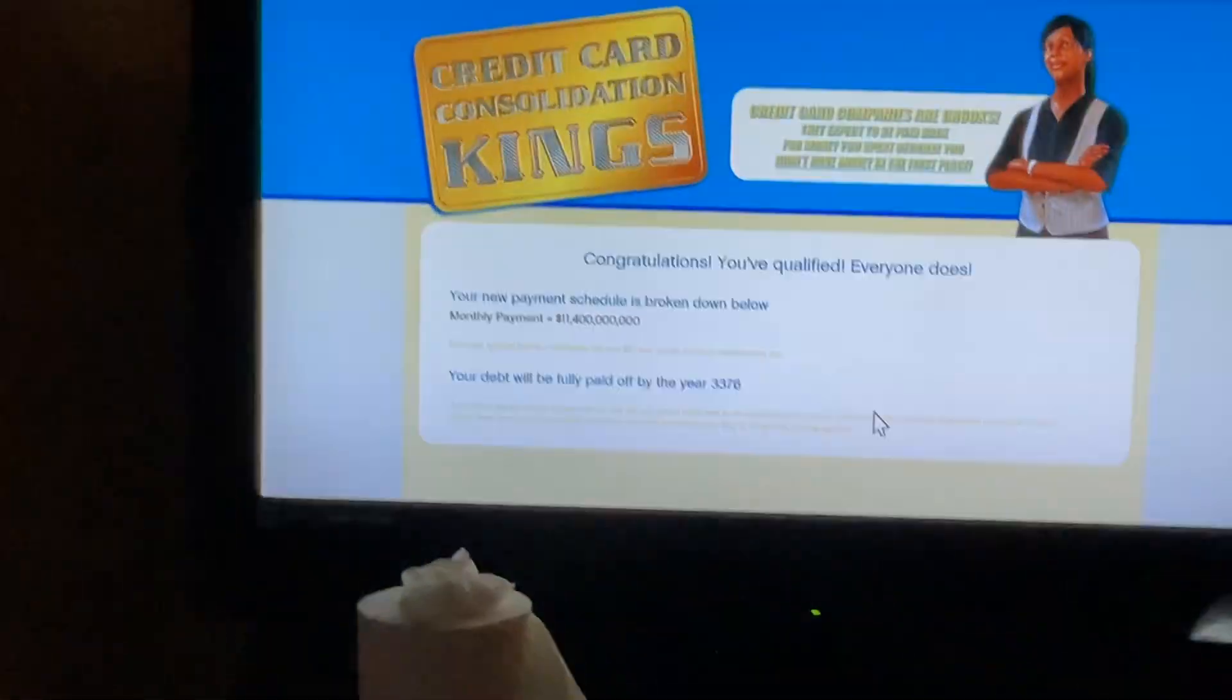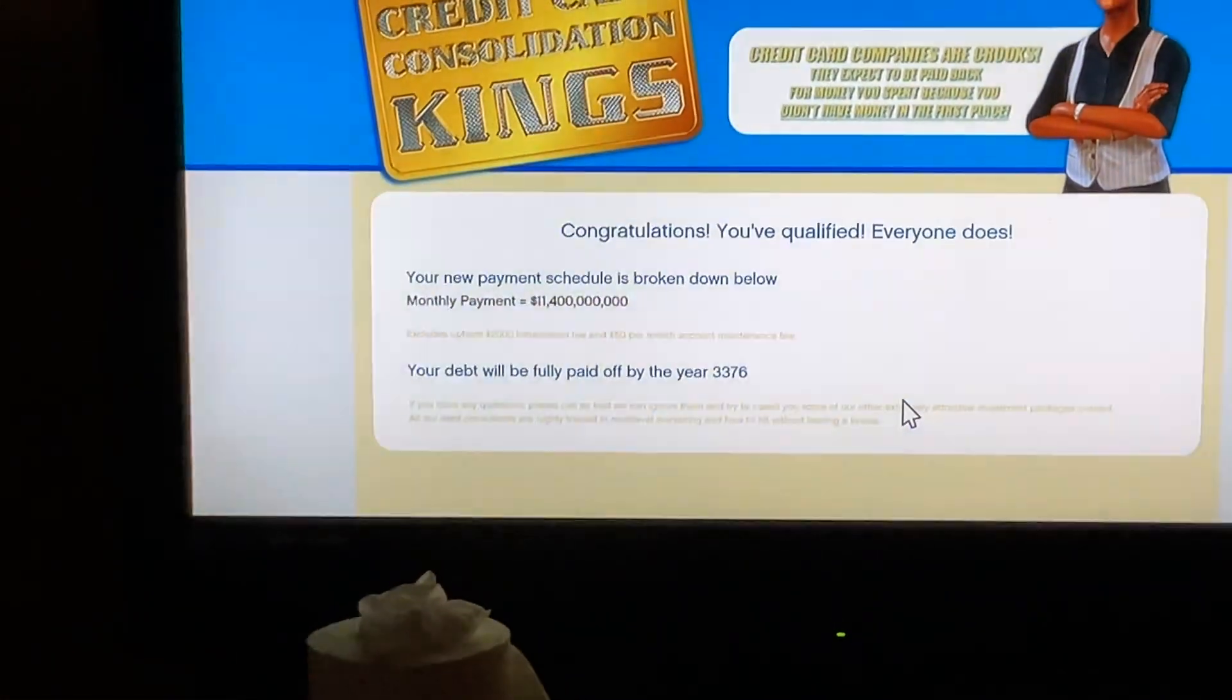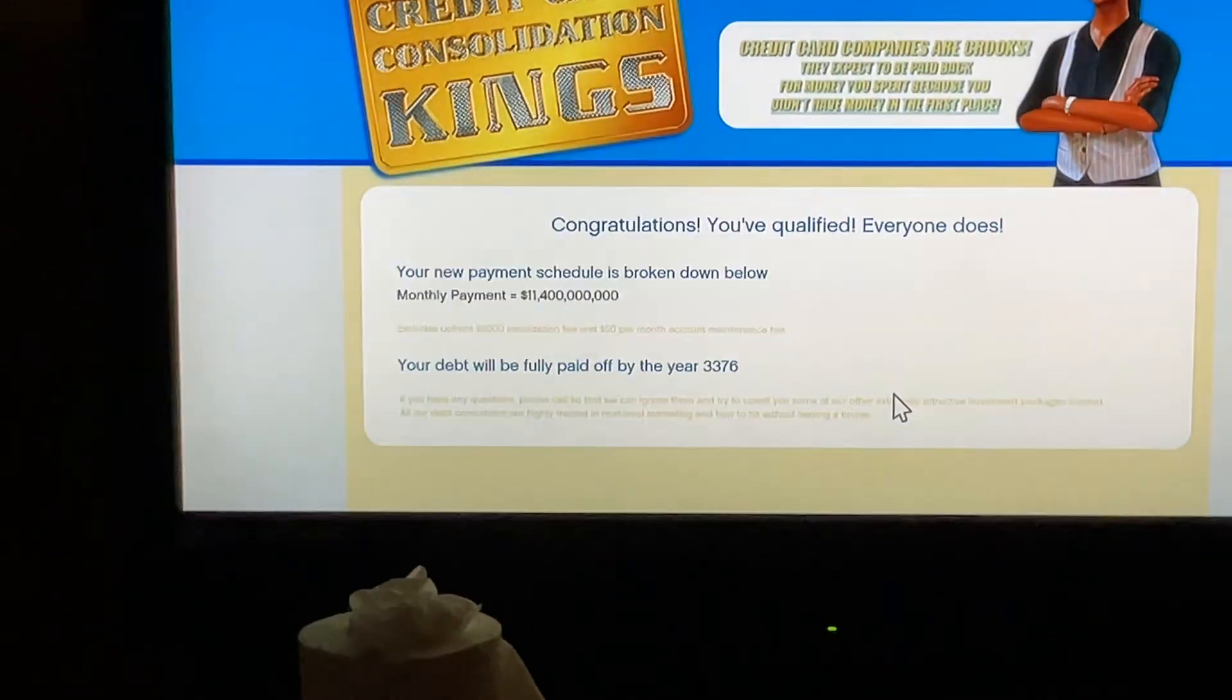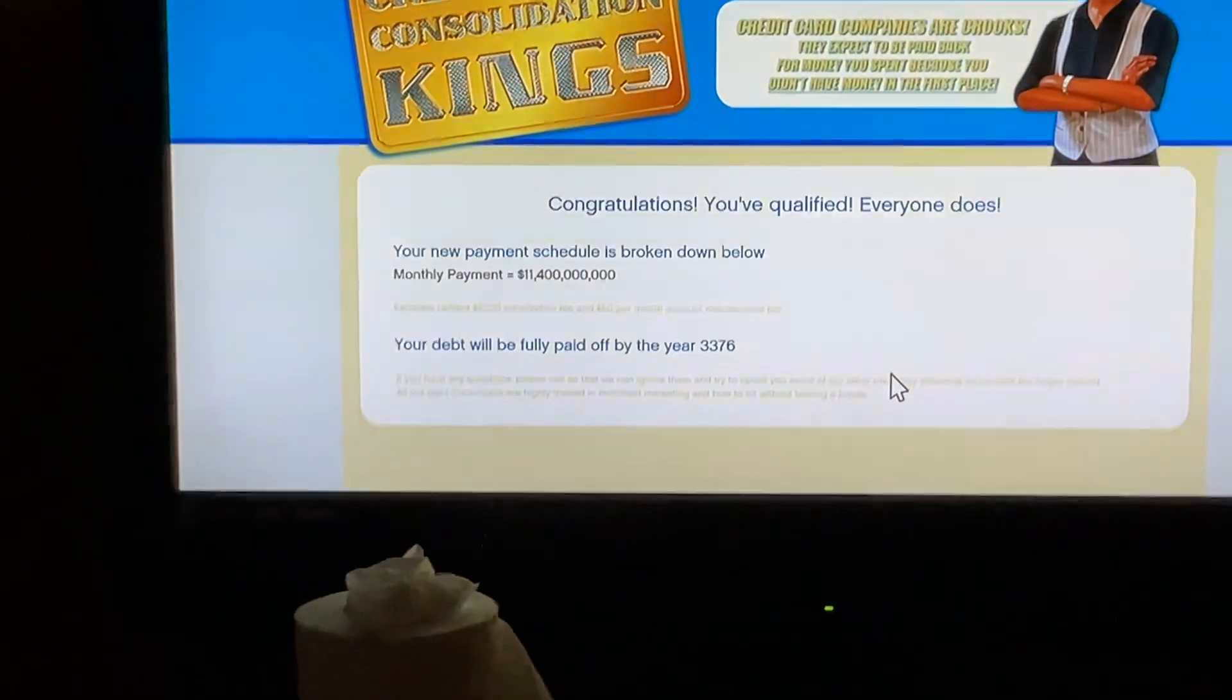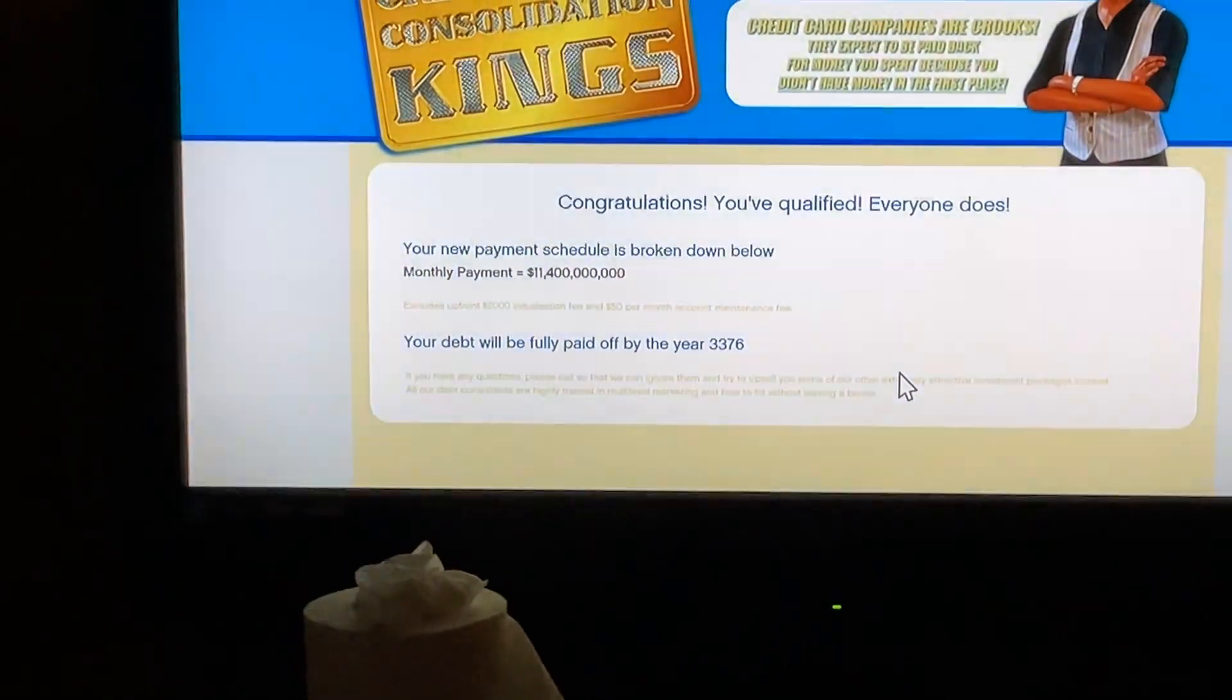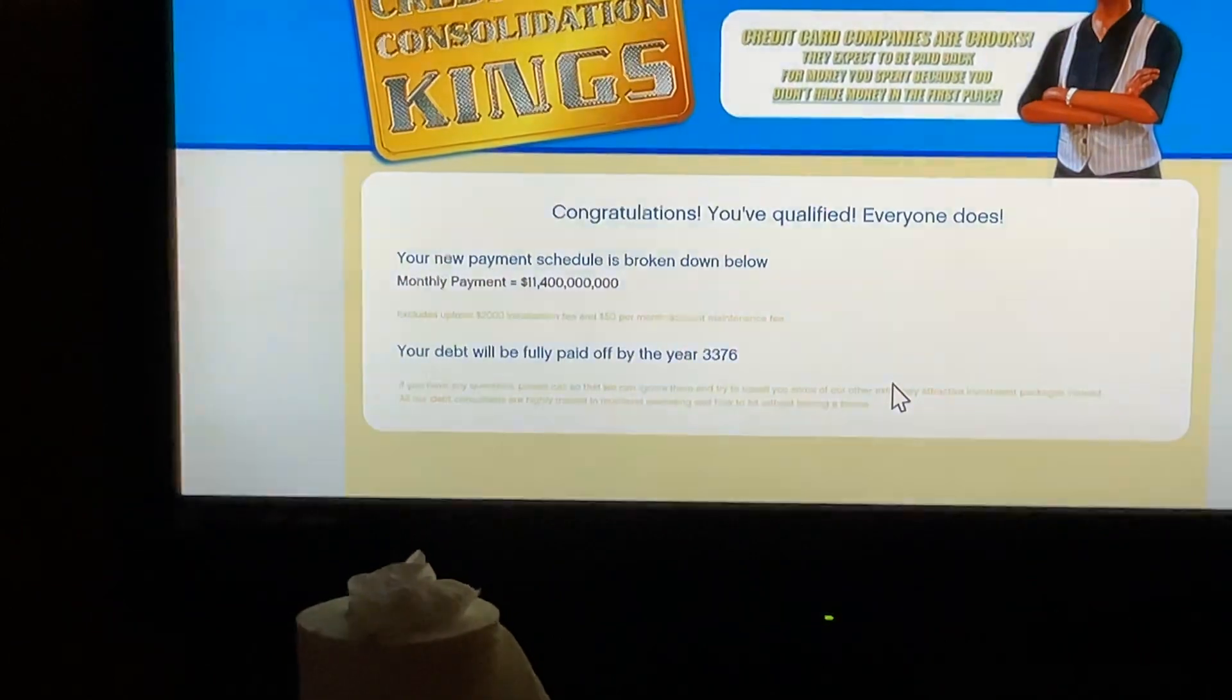Question 4, blah blah blah. Just random questions. Yes. Yes. Yes. Yes. Yes. Congratulations. Y'all qualified. Everyone does monthly payment, $11,000. The debt will be fully paid off by the year 3376.